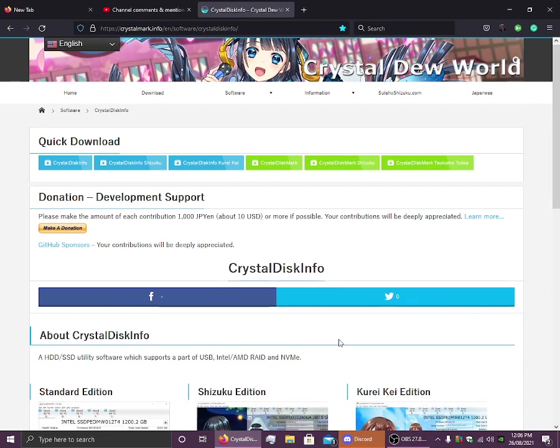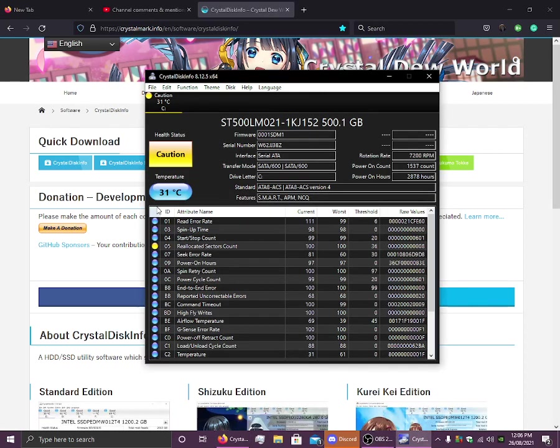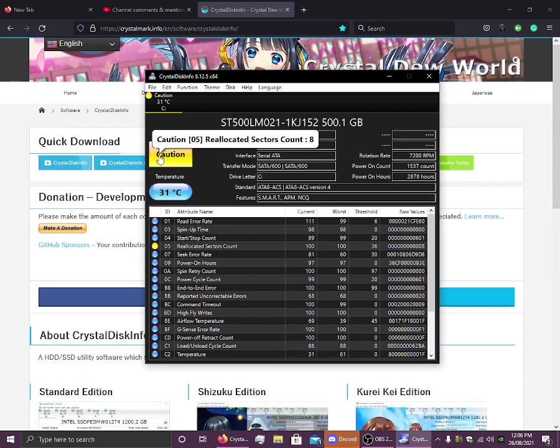It shows you the three texts that it should show up, which will be caution, which means that... A hard drive is caution, that's not good. But anyway, it will tell you if the hard drive is good. That means that the hard drive is okay to use, you can just carry on using it.